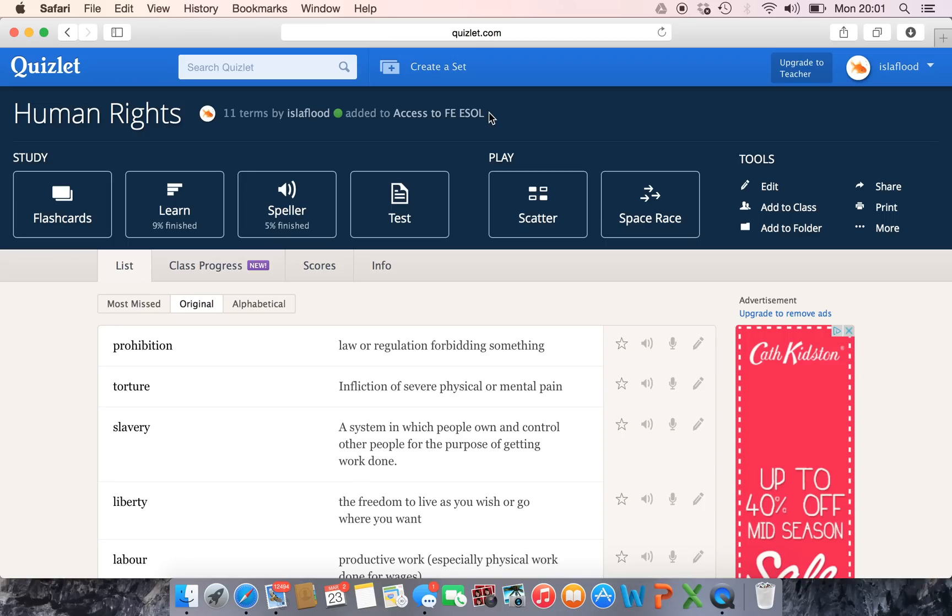The other thing that you can do is embed all of these interactive elements onto your Moodle page, and if you're interested in doing that I've done a separate video and you can have a watch of that and see how you embed it. It's really simple.